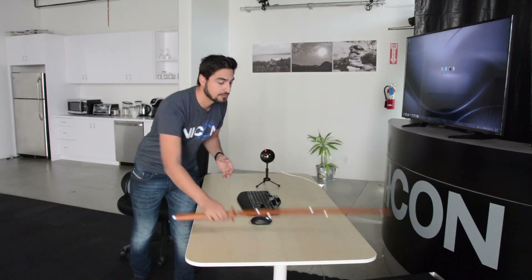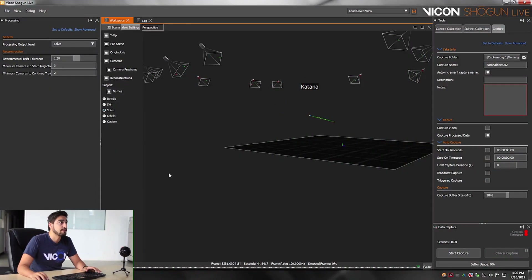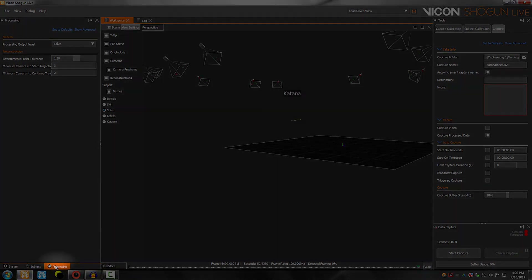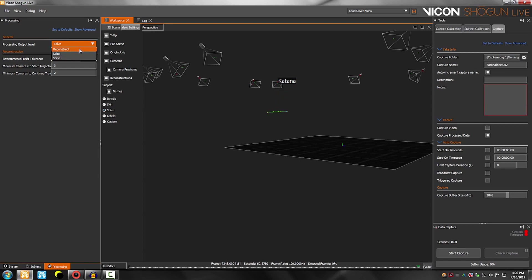For this part of the video, I'm going to show you how to change your data level, so you can record depending on your needs. My colleague Greg will move the Katana around the volume. To change the processing output level, I'm going to go into the processing tab in Shogun. Clicking on the processing tab takes me here, and then under general processing output level, I will be able to change the level that I want Shogun to record — either reconstruct, label, or solve.